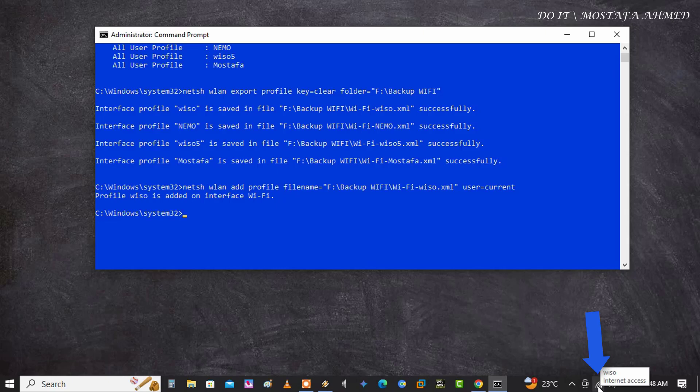This way you can backup and restore your Wi-Fi network. This method works with all versions of Windows and of course Windows 11.